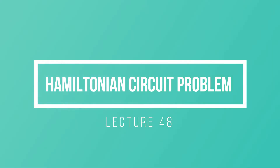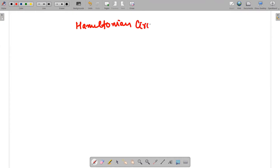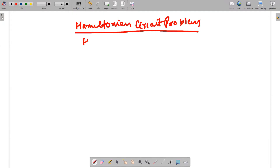Hello guys, hopefully everyone is fine. In today's video we will be discussing the concept of the Hamiltonian circuit problem, and we are also going to calculate the Hamiltonian path.